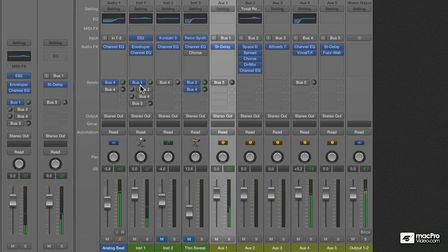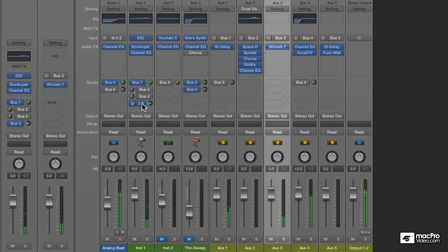Now, I'm going to turn on Send 4, and if I double-click on the menu, Logic shows me that I'm sending signal to aux 3, which is hosting reverb.